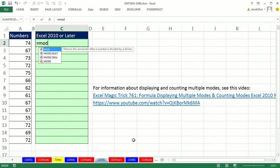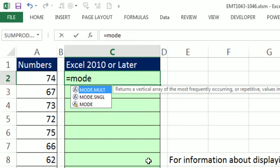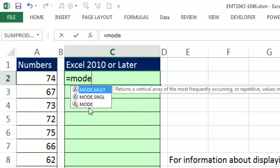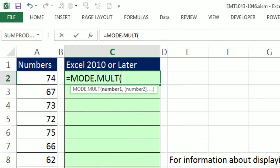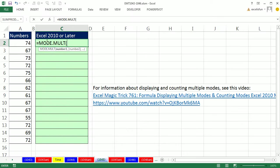There's three MODE functions: MODE, that's the old one, it would only give you the first one to encounter which is 67. MODE.SNGL, that's equivalent to MODE but it's a 2010 statistical function. Here's the one we want, 2010, MODE.MULT.